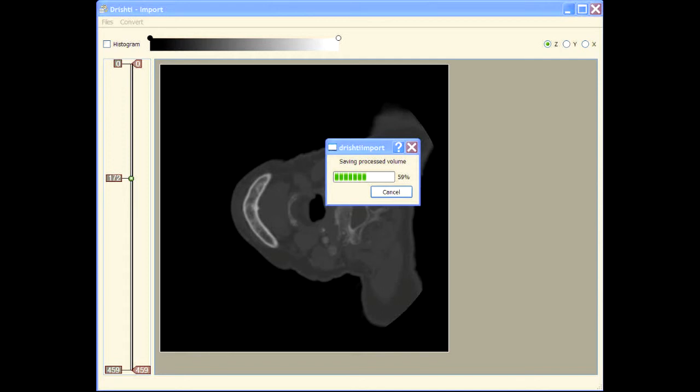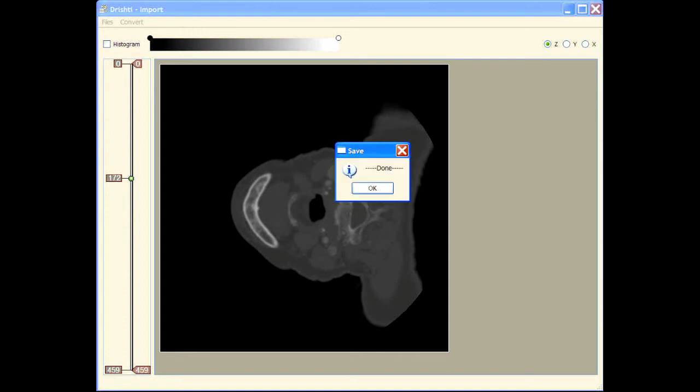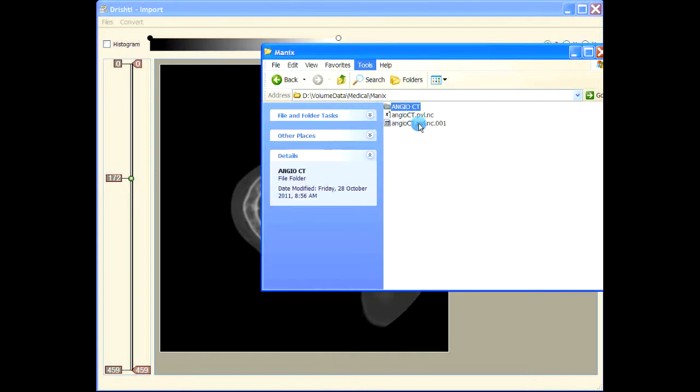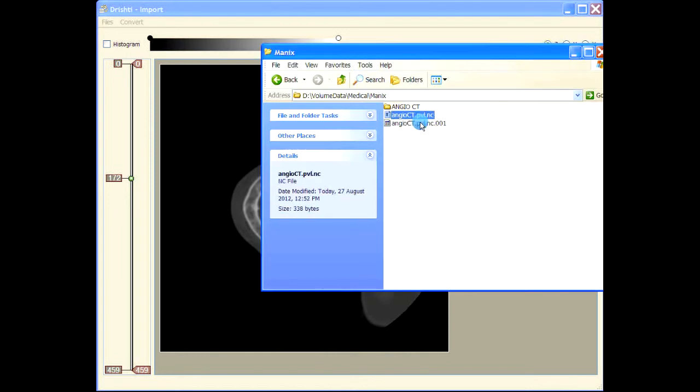Now if your data is more than one gigabyte, then the data is split into multiple files, each file no more than one gigabyte. This is done in order to make the transfer between 32-bit and 64-bit systems easier.